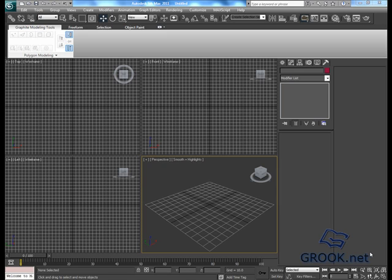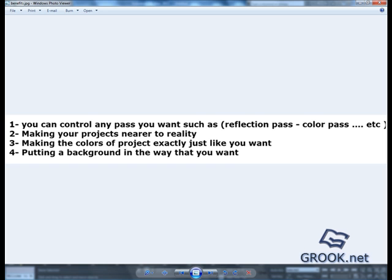What are the benefits of using passes? Let's see. You can control any pass you want, such as a reflection pass, color pass, etc. Making your projects nearer to reality. Making the colors of the project exactly just like you want.